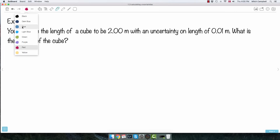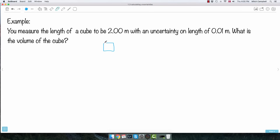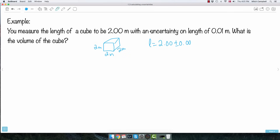A cube has the same length, width, and height. We have the length of the cube to be 2 meters, and since it's a cube, all sides are 2 meters. We know the uncertainty is 0.01 meters, so l equals 2.00 plus or minus 0.01 meters. We want the volume.